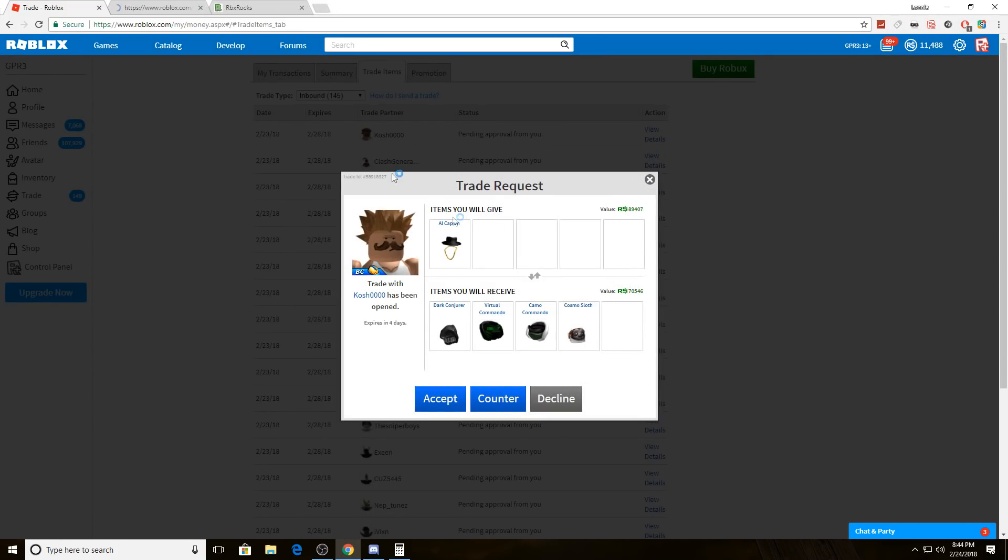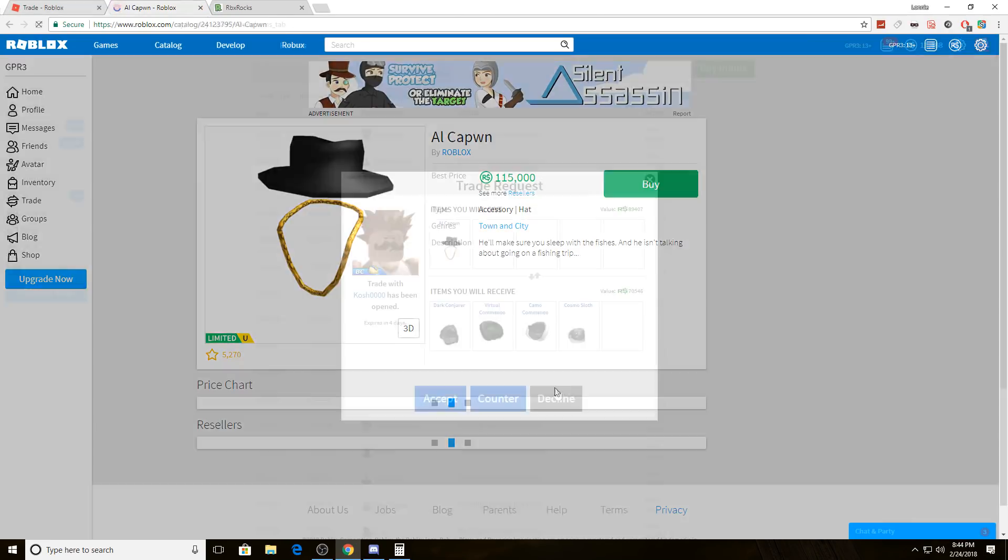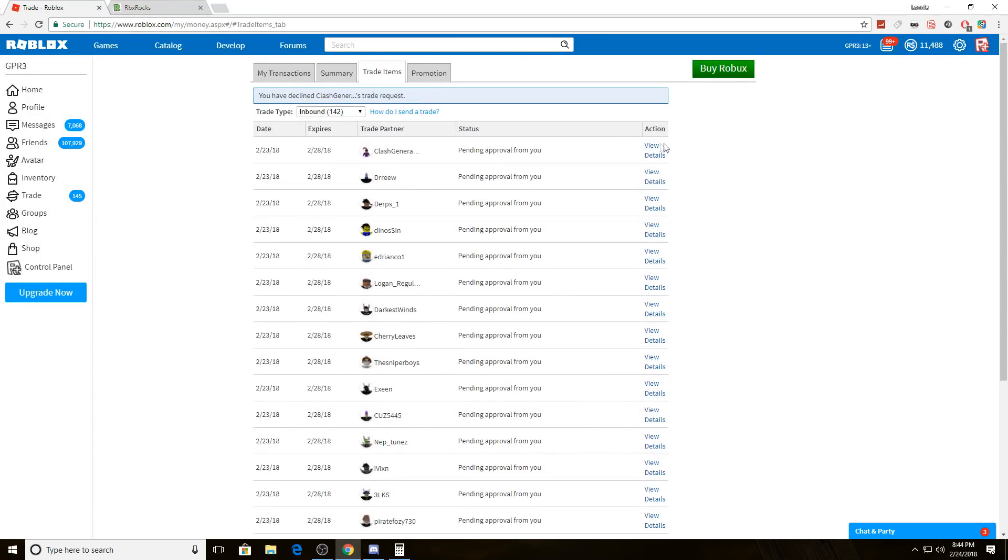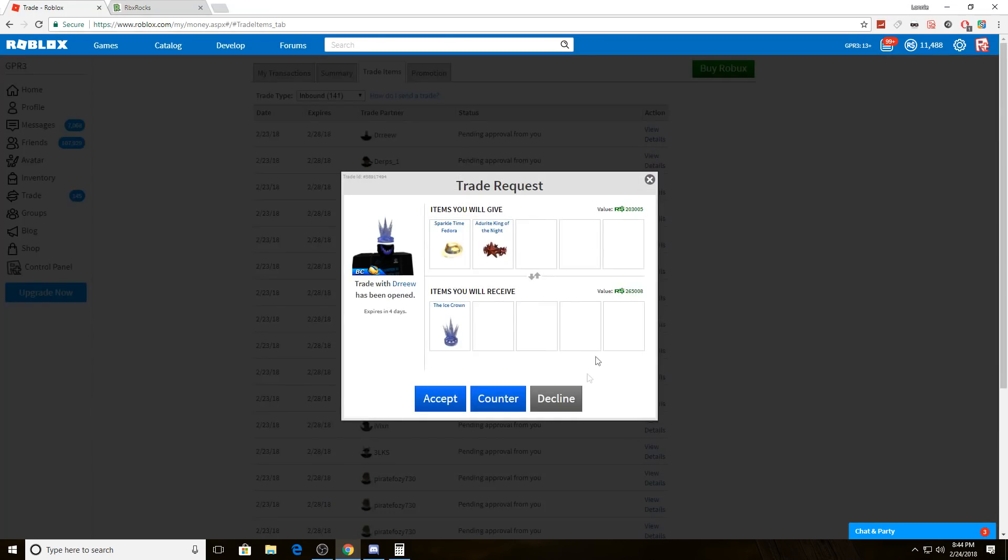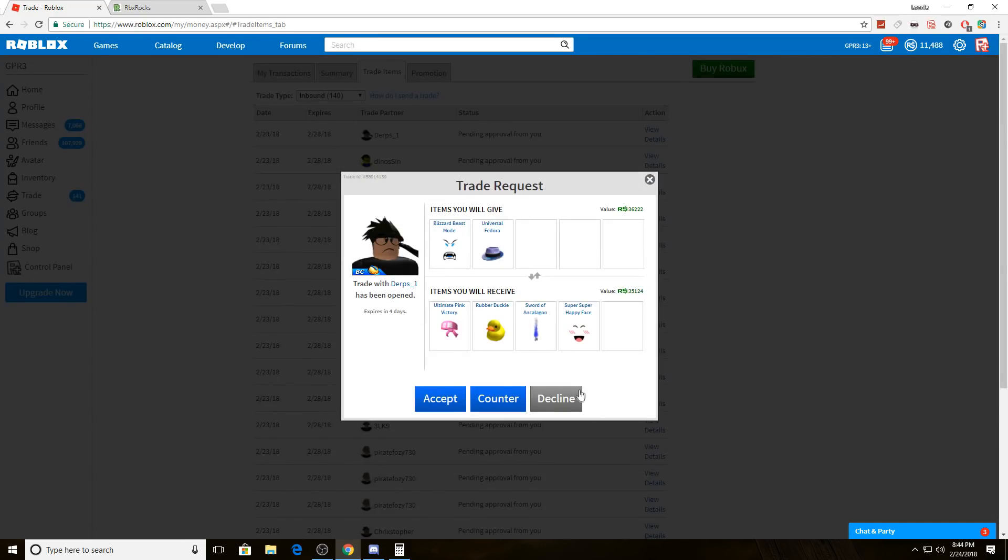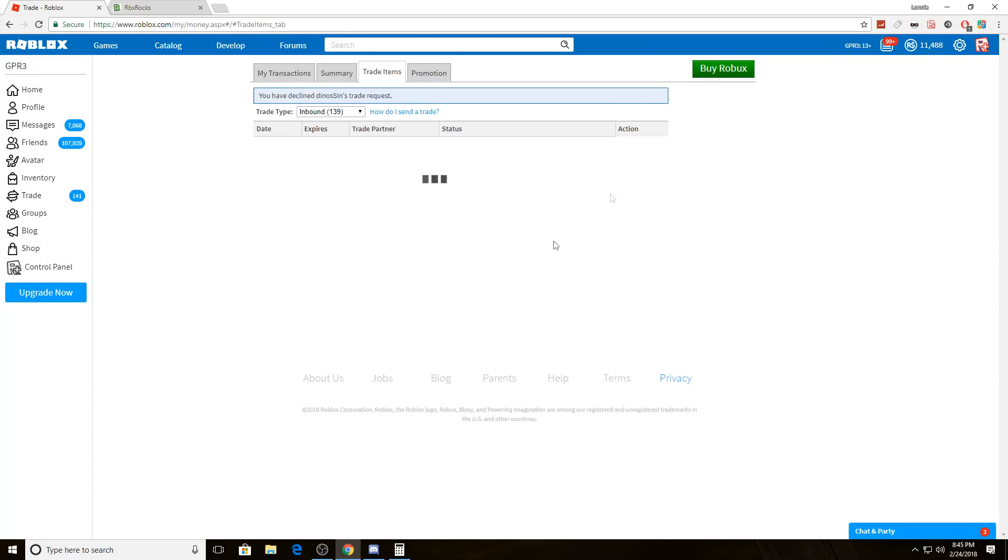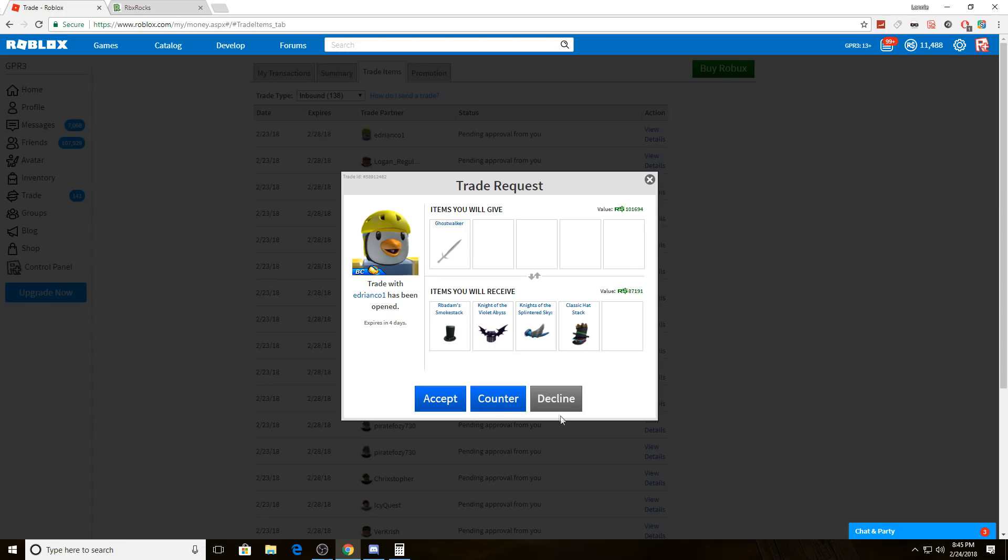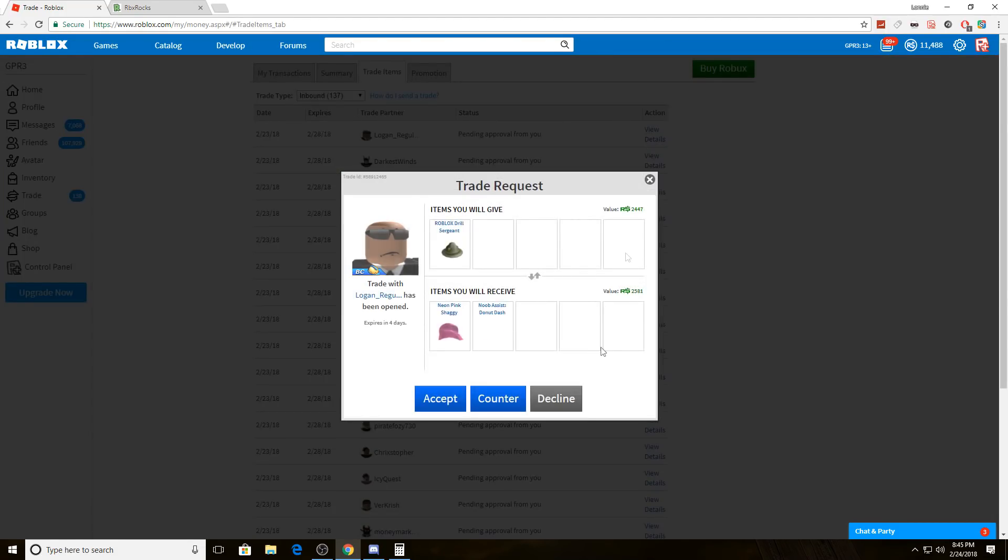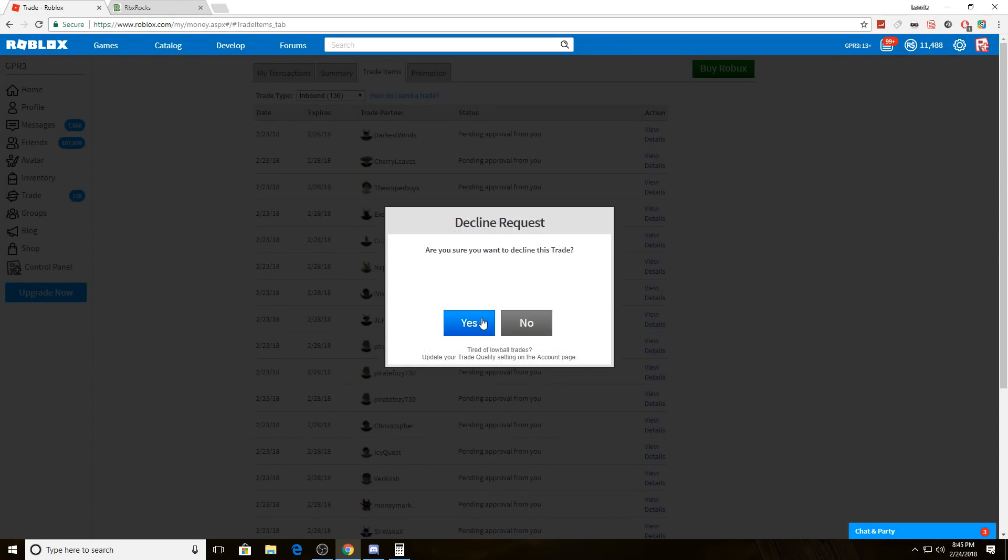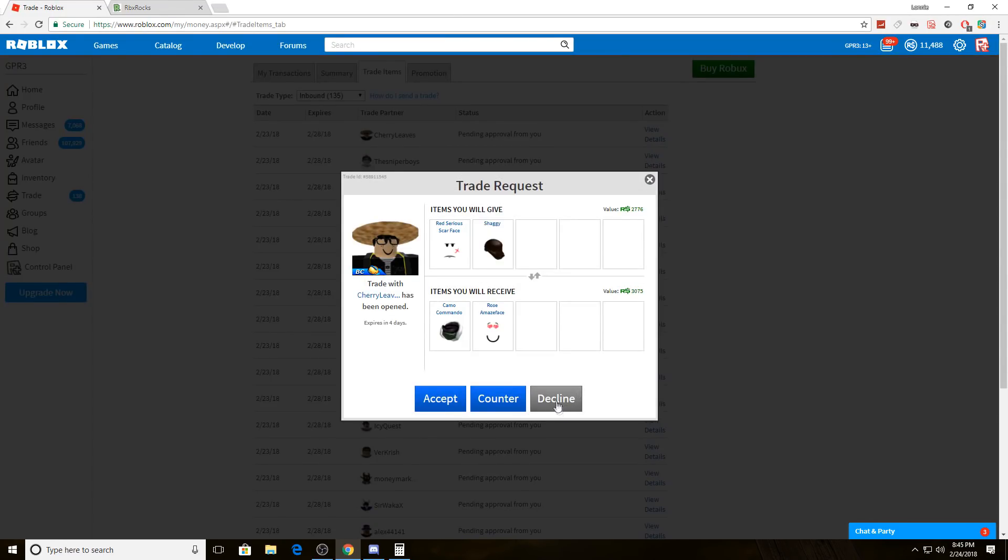Alright, trade off the Al Capone. That dude wanted it bad, sent me the same trade like five times per usual. Not happening. I thought this guy's name was Logan Paul, then I saw the R. I was like, oh my gosh, I've got a Logan Pauler and Jay Pauler.